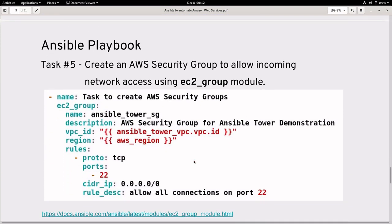To access the created instance over SSH, we are creating an AWS security group giving access to port 22 from anywhere. For production environments, you should make sure that you give access only to the specific network or IP you want to allow.